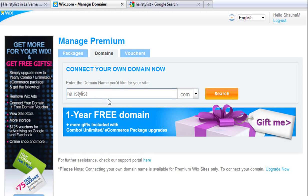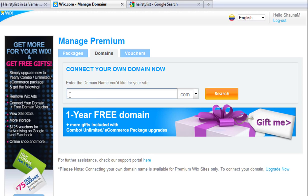Now that we covered what to avoid, we will go over what you do want in a domain. You should find a balance between a catchy, unique domain that also contains the keyword you are trying to target.